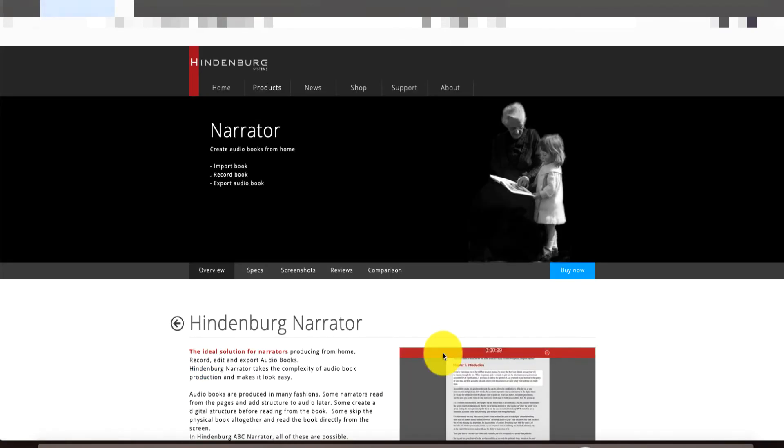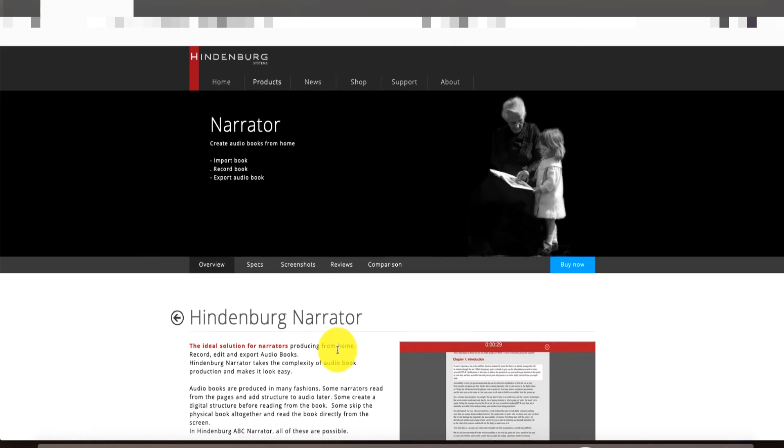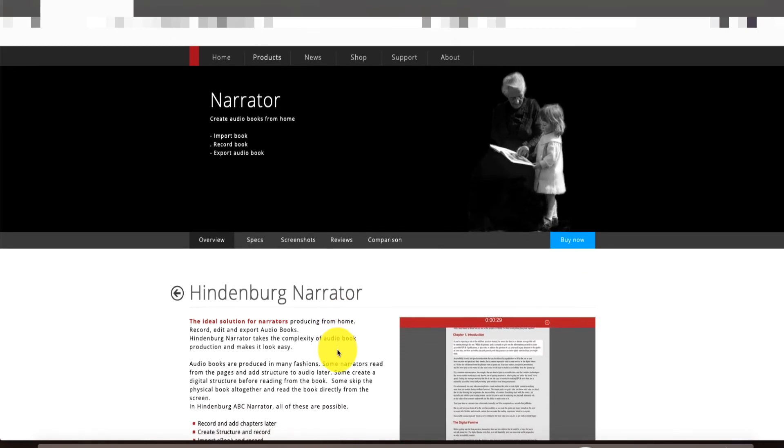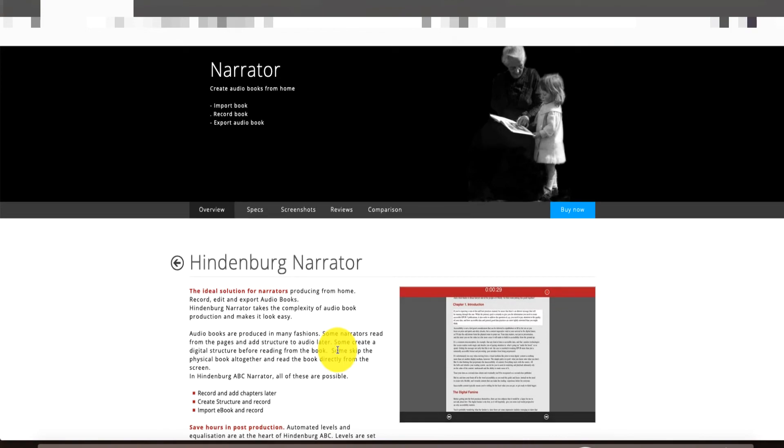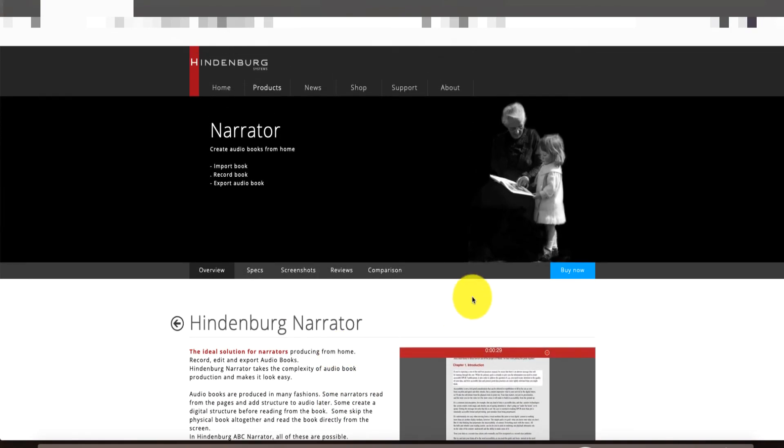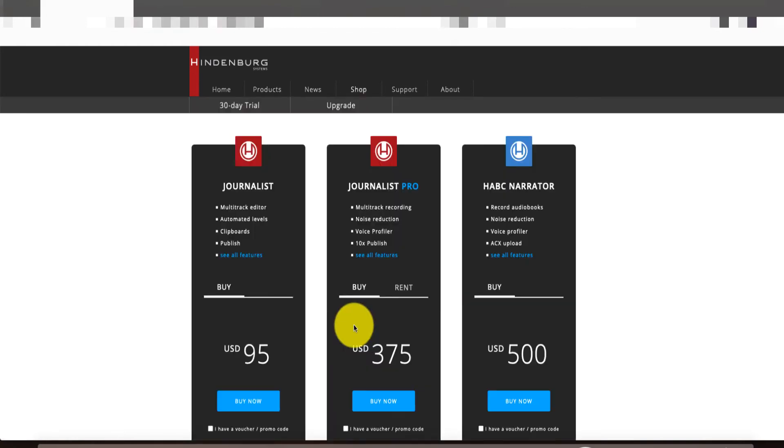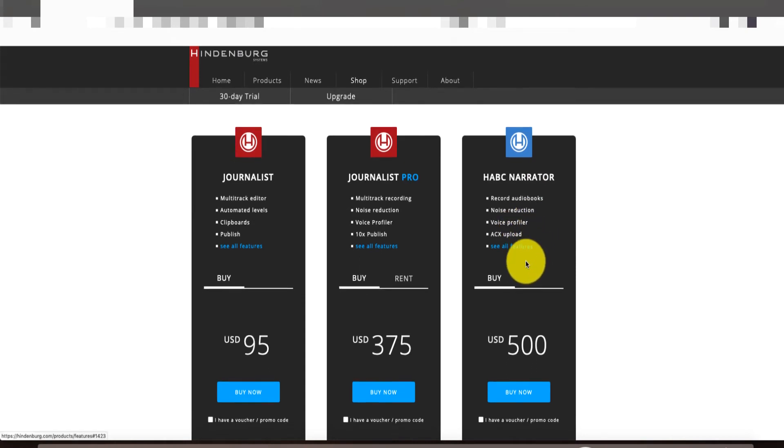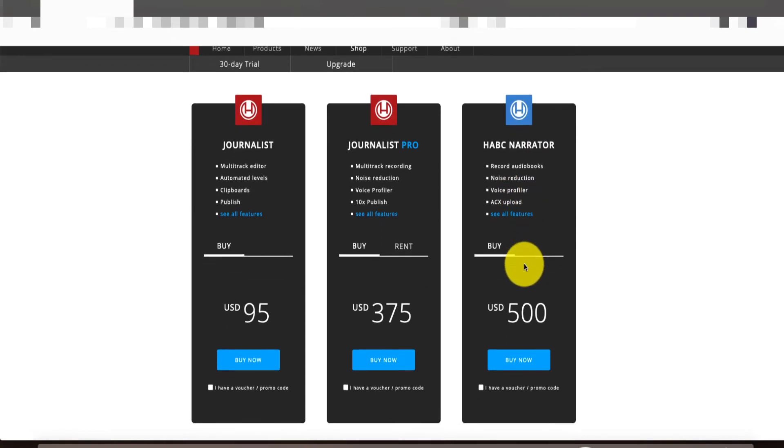ABC Narrator. Boom. Is this the one? They have two different ones, so you need to make sure that you're looking at the right one. Let's see. Is this it? I think it might be the other one. No. This is it.